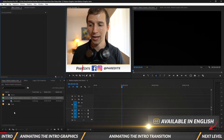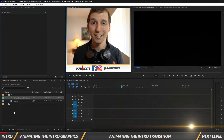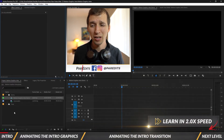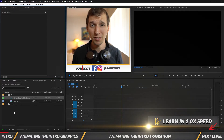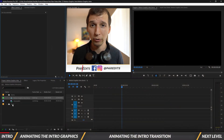So right now on my screen I have a sequence open. It's a 1080p sequence — just standard — 60 frames per second, because that's best for motion graphics. Let's go ahead and start creating this intro.